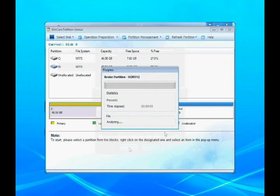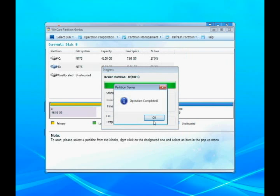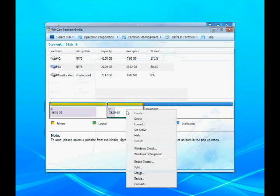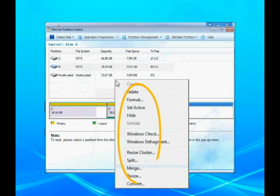And you can also create, format, split, merge or delete partitions with Spotmau PowerSuite 2010.